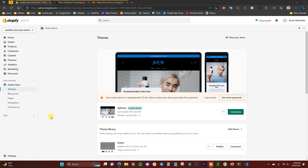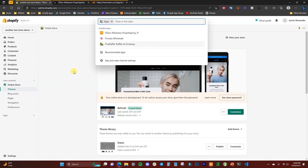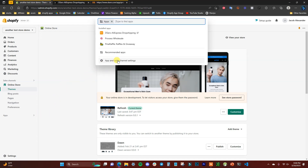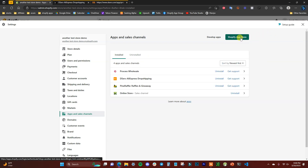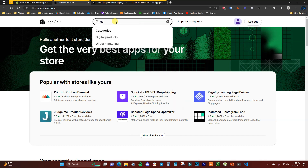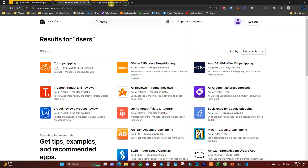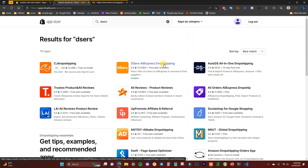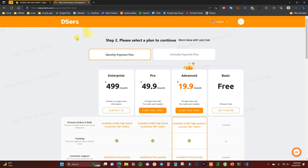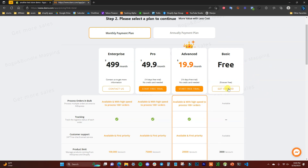To get started, I've already got the app installed in this store, but if you don't have the app, you'll need to go to Apps, click on Apps and Sales Channels, and open up the Shopify App Store. Then search for DSers — it'll show up, click on it, and add the app.